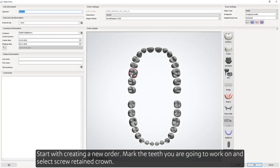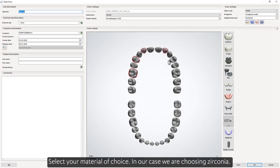Start with creating a new order. Mark the teeth you're going to work on and select Screw Retained Crown. Select your material of choice — in our case, we're choosing Zirconia.